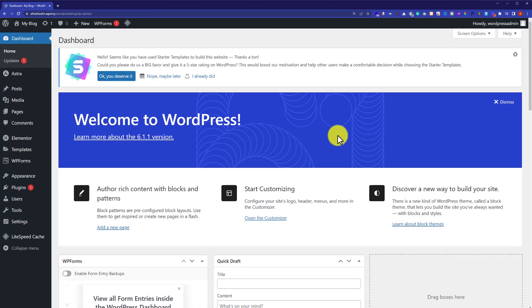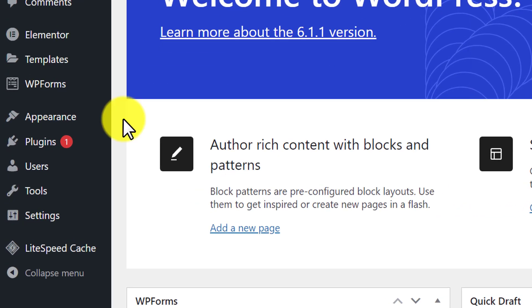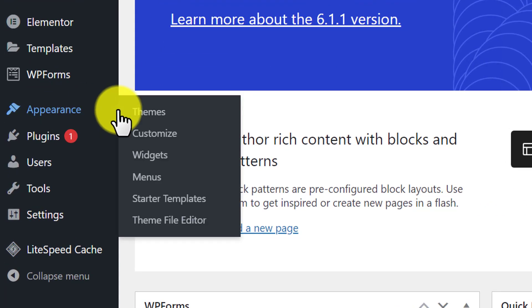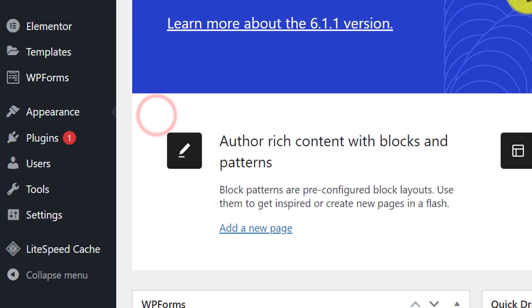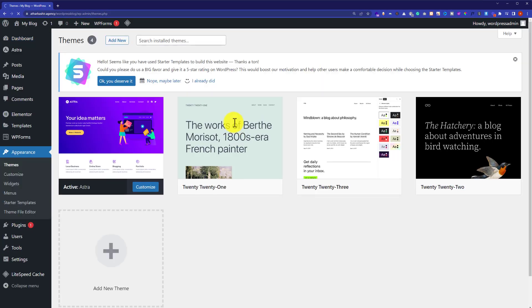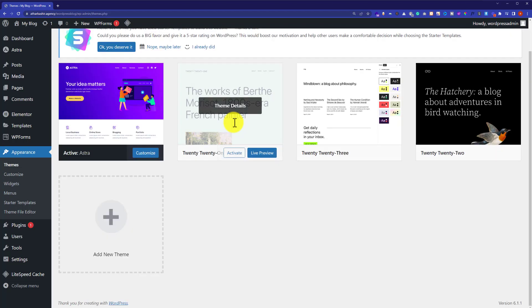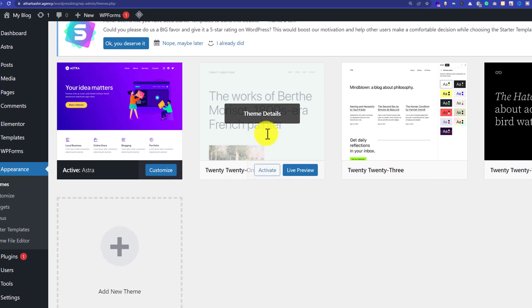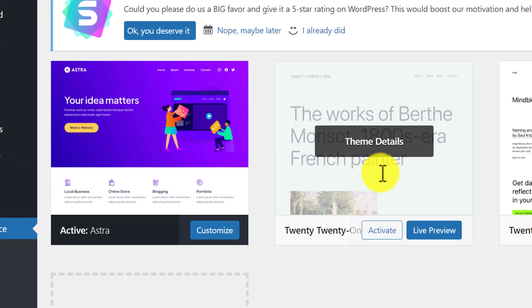From the WordPress dashboard, click on Appearance and then Themes. This will show all the themes available on your WordPress website. As you can see, the Extra theme is installed and activated on our WordPress website.